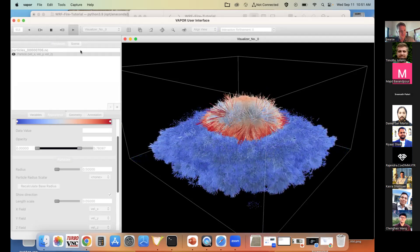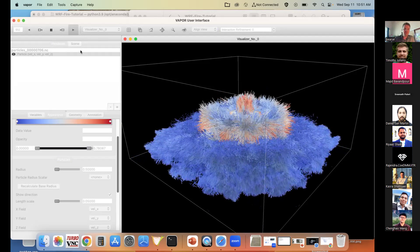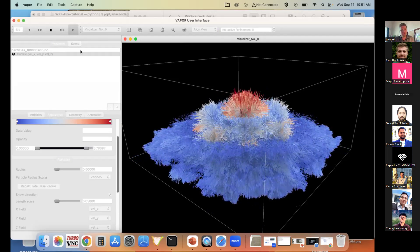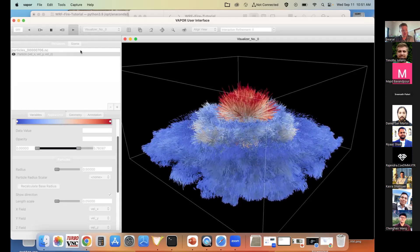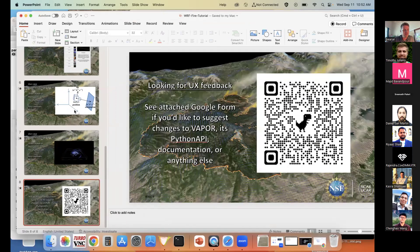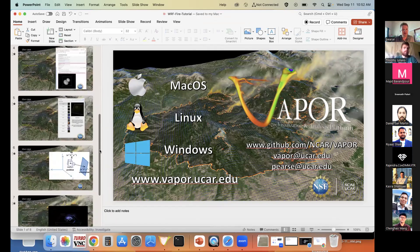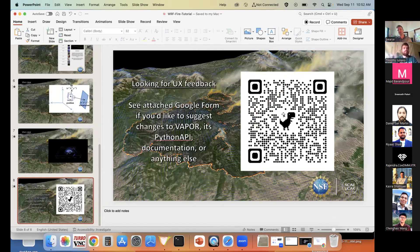That covers most of what I wanted to go through — it's all about playing with the parameters until you get the right visual aesthetic to show your observables. I'll leave the floor open for any questions. I'll be online this evening and at the first office hours on Friday. You can also reach us at vapor.ucar.edu — we have a forum you can post to, or email us directly. For UX feedback, check out the feedback link.